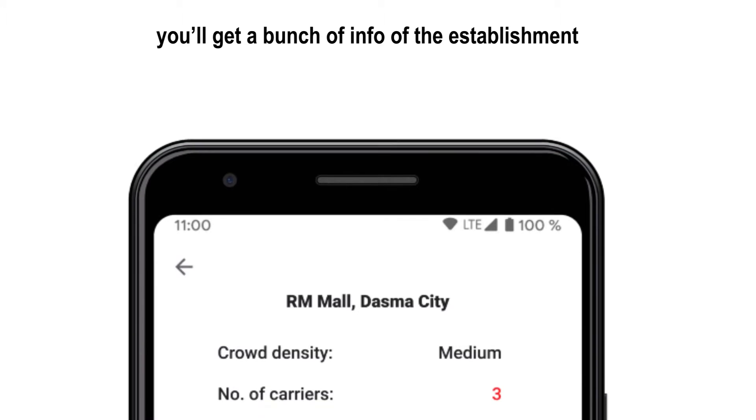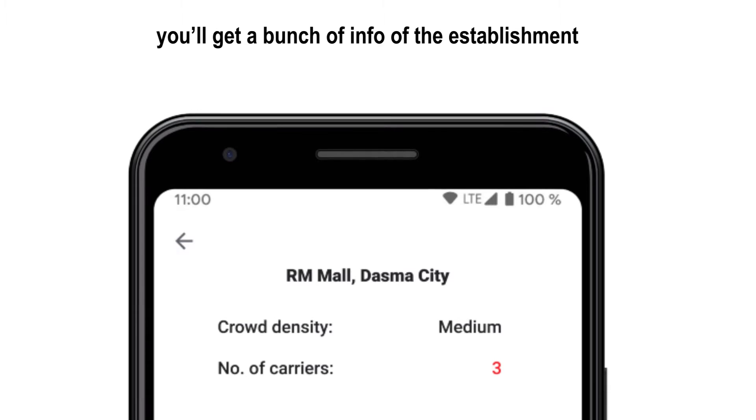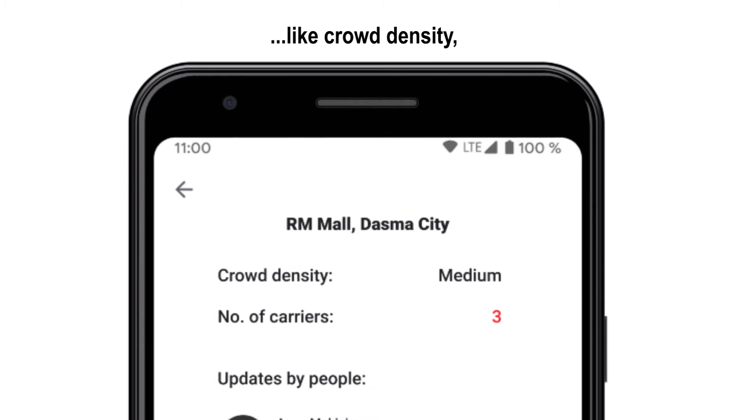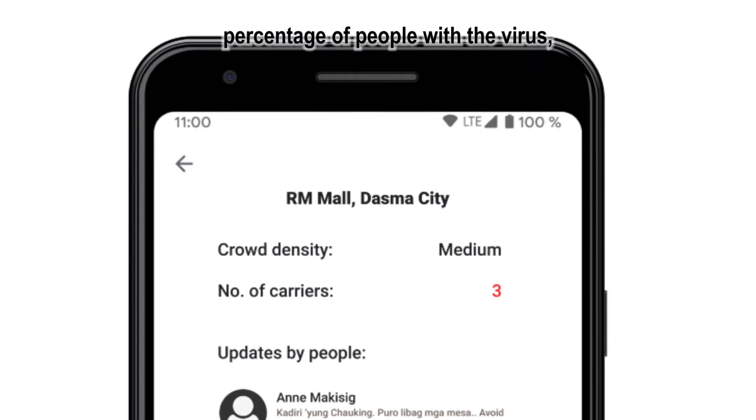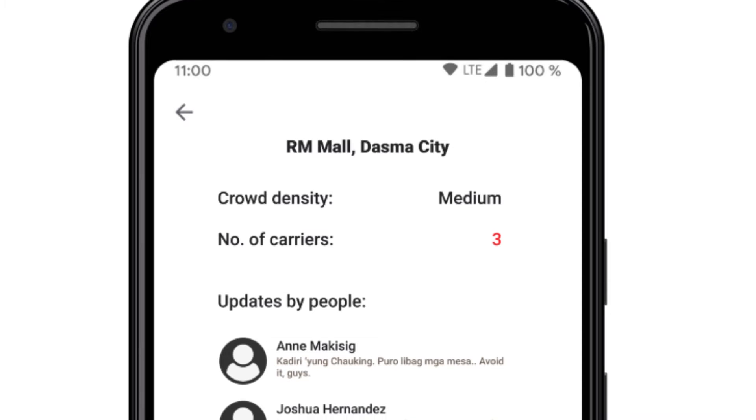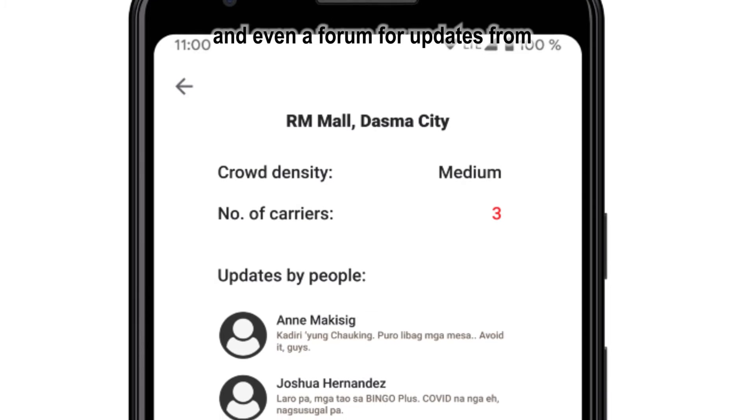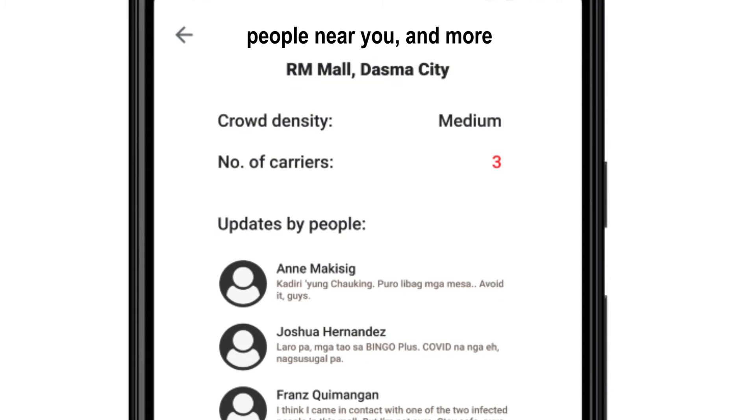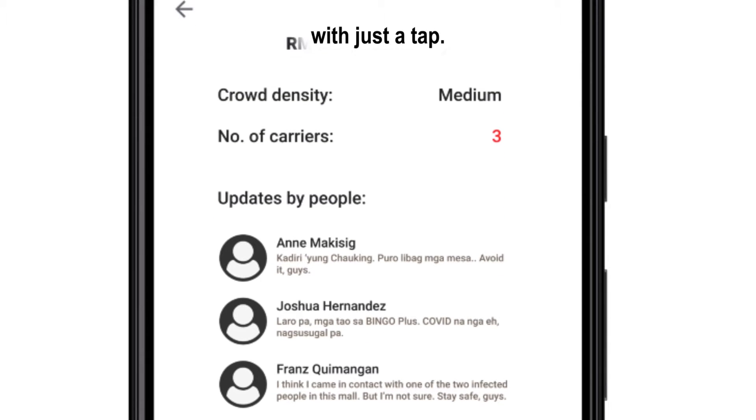you get a bunch of info of the establishment you're currently in, like crowd density, percentage of people with the virus, and even a forum for updates from people near you and more with just a tap.